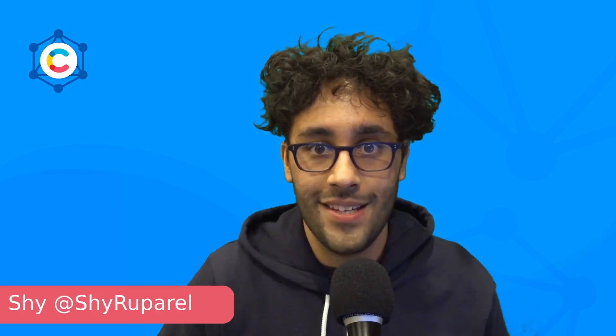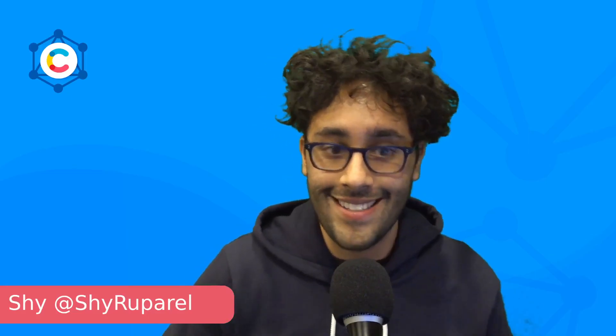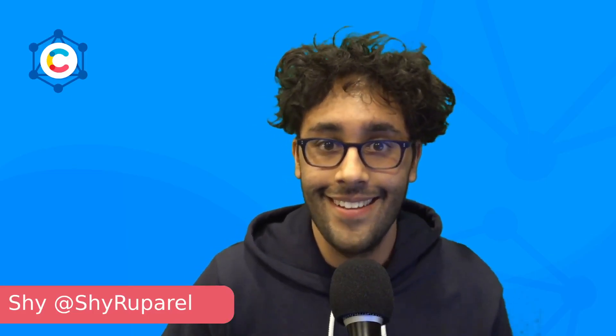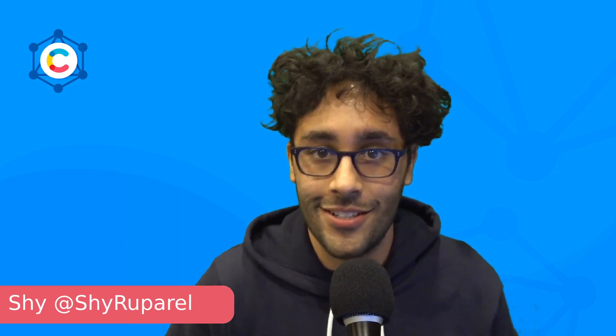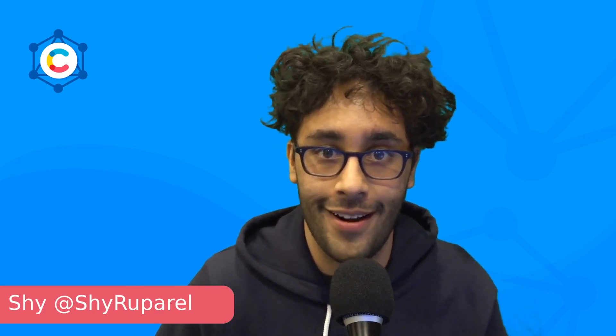Hi everyone, I'm Shai from the Contentful Developer Relations team. I'm really excited to be here today to talk to you about some of my favorite changes that came to Contentful in the month of January.